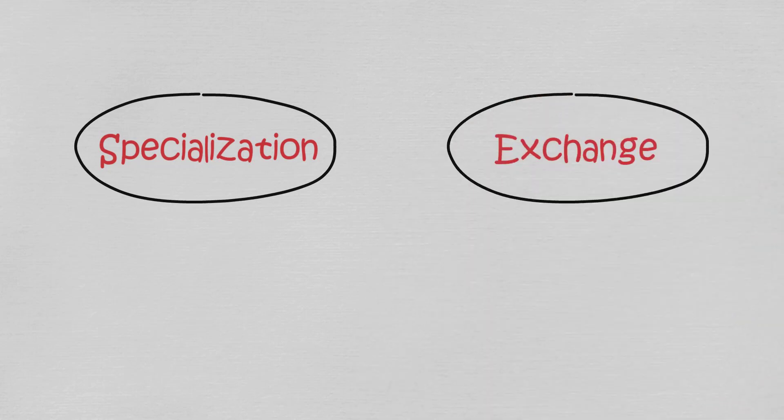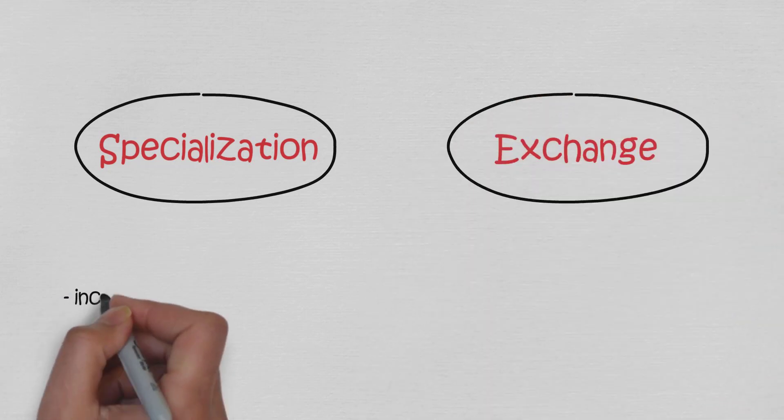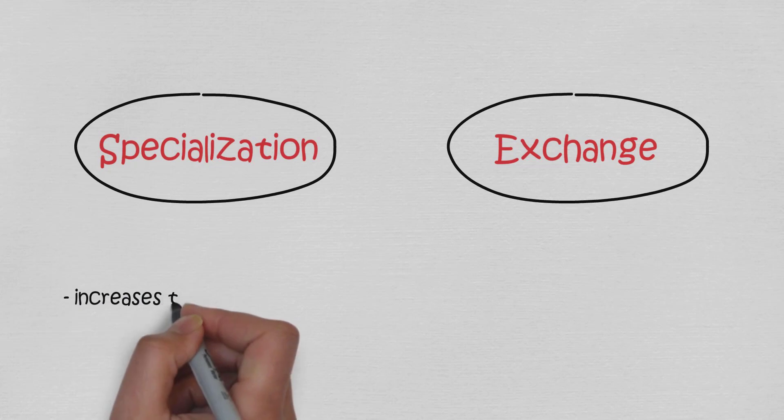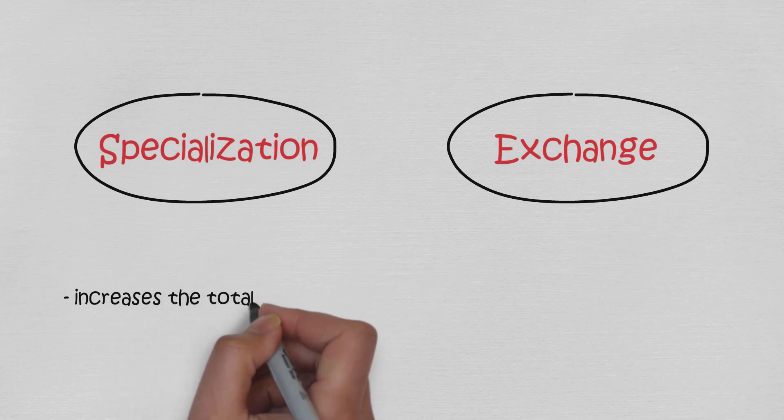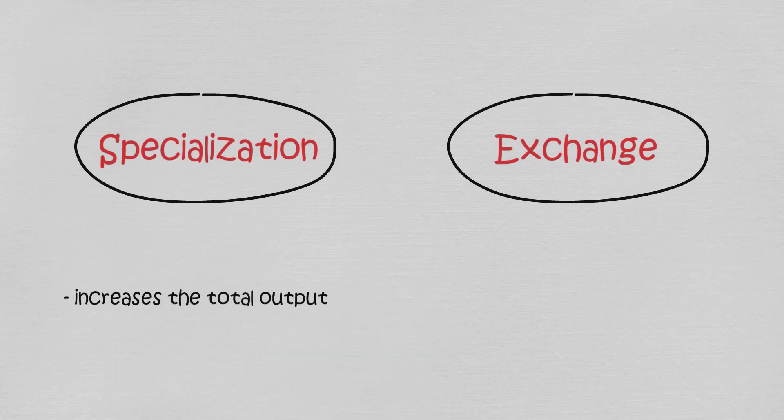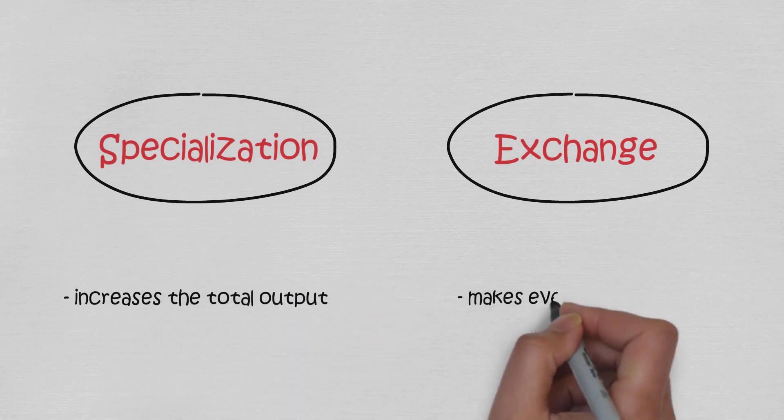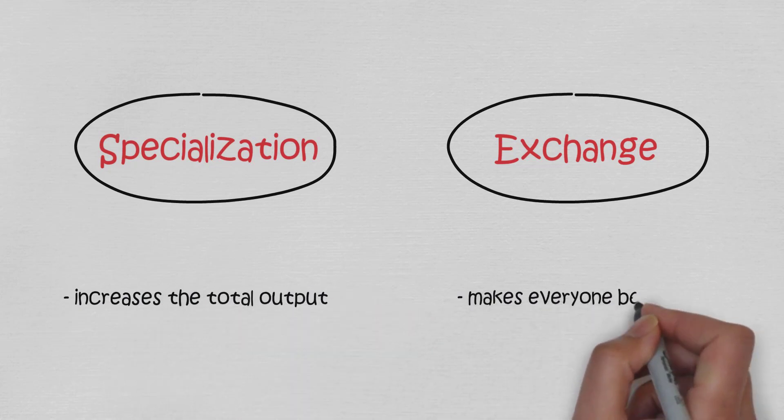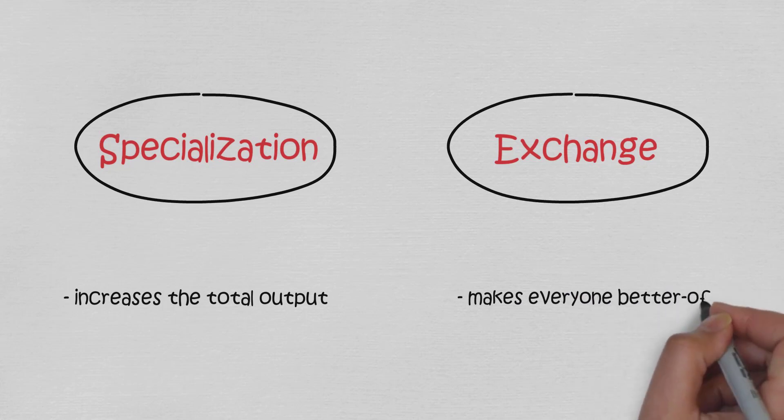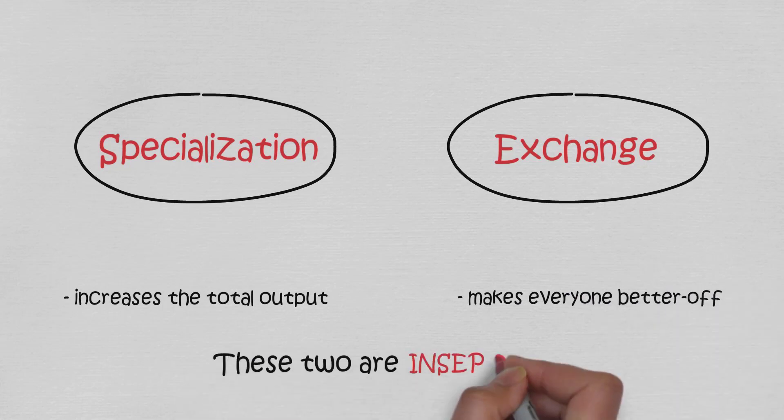So what are they? Specialization increases the total output produced in the economy, and exchange leaves everyone better off at the end. These two are inseparable and one does not make sense without the other.